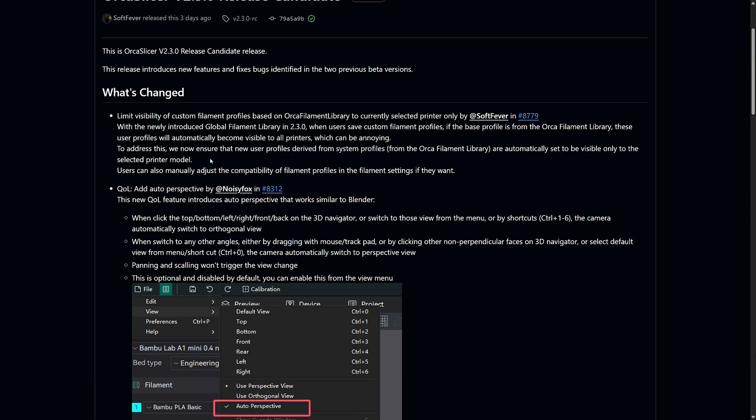Of course, if you want to manually adjust the compatibility of your profiles, you can still do so in the filament settings menu. This change just removes unnecessary clutter when switching between multiple printers. And I must say this is a great move by the Orca team.